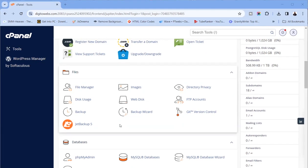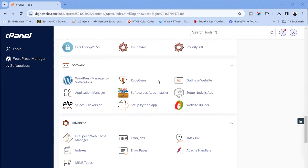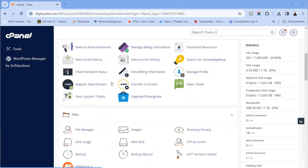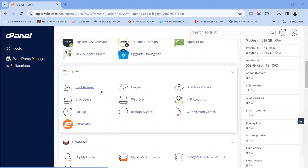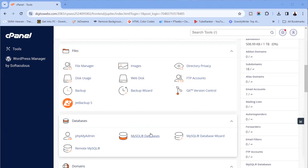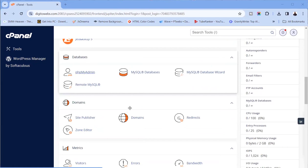On day two, we talked about how to register your hosting and domain name. We also looked at the cPanel overview — the things you need to pay attention to. We talked about email accounts, file manager, database, PHP MyAdmin, and domains.